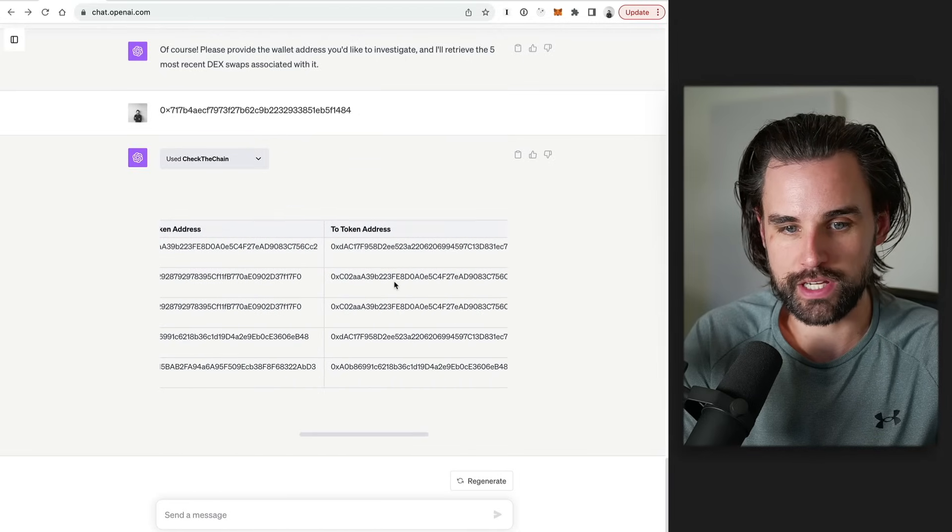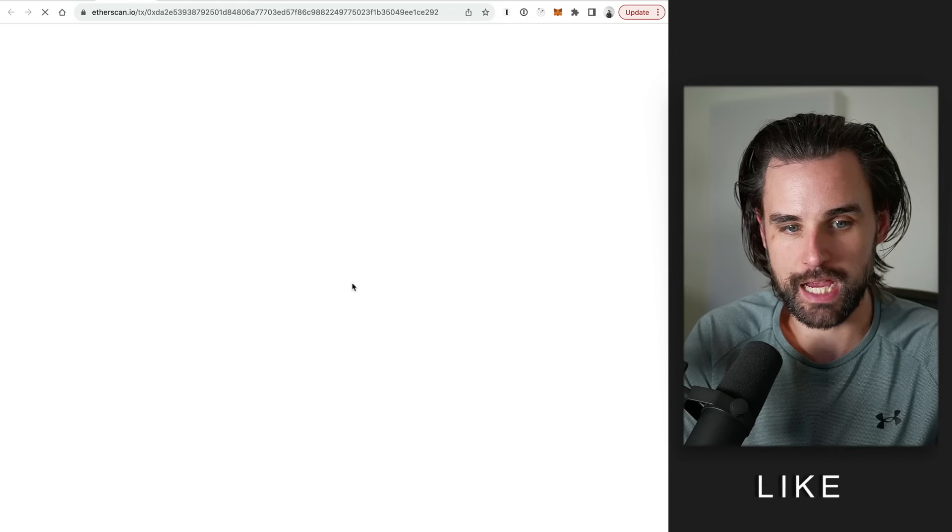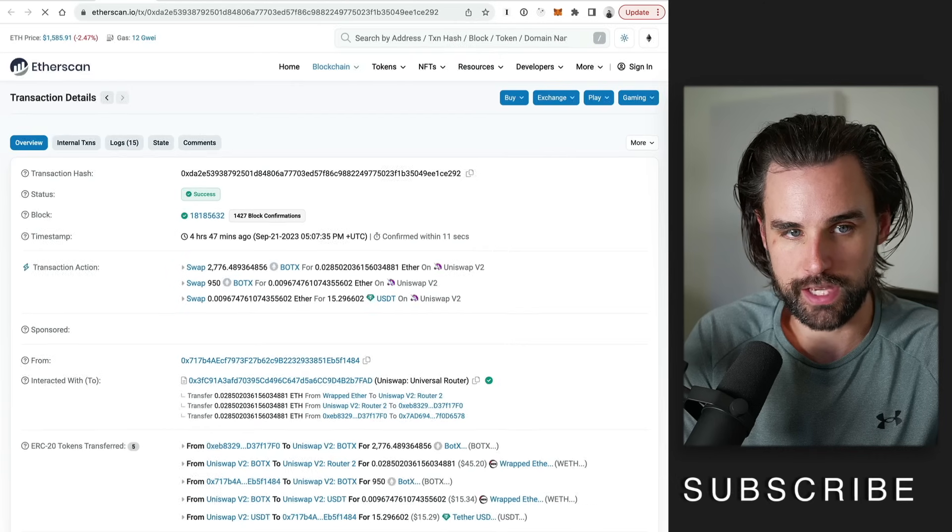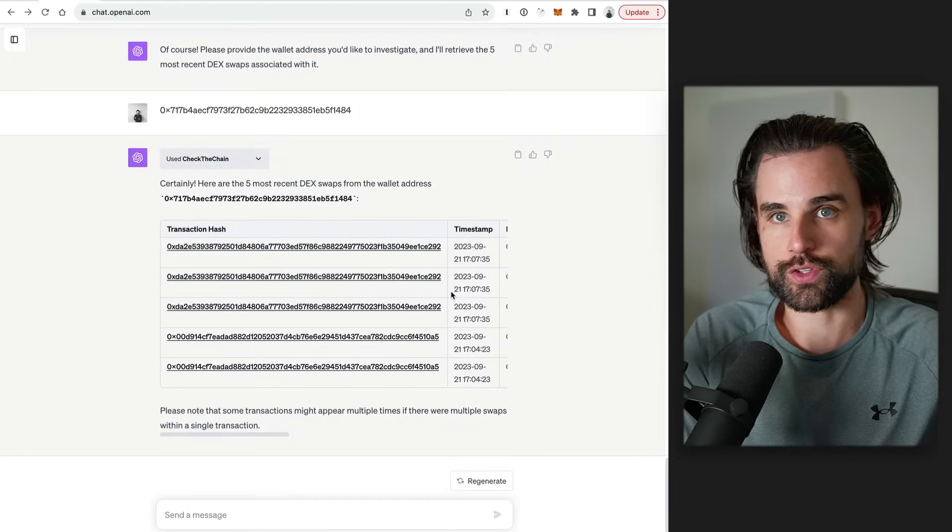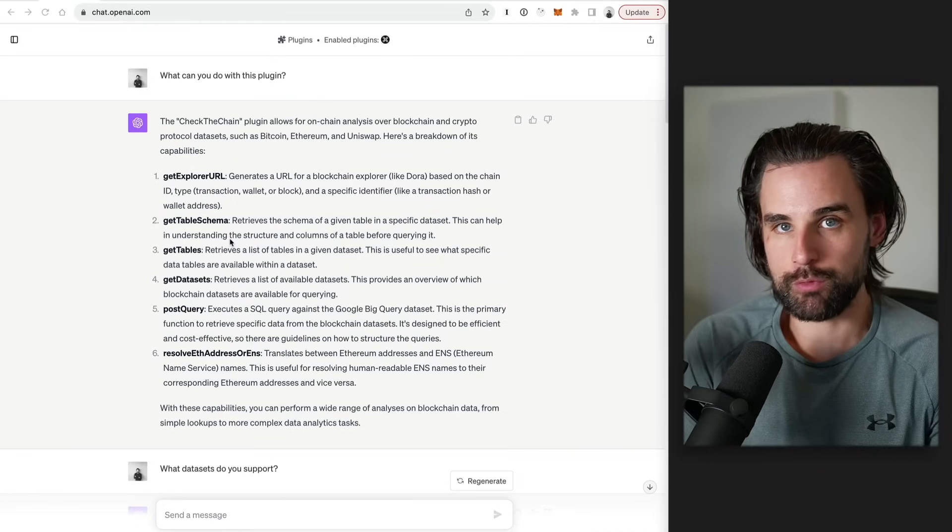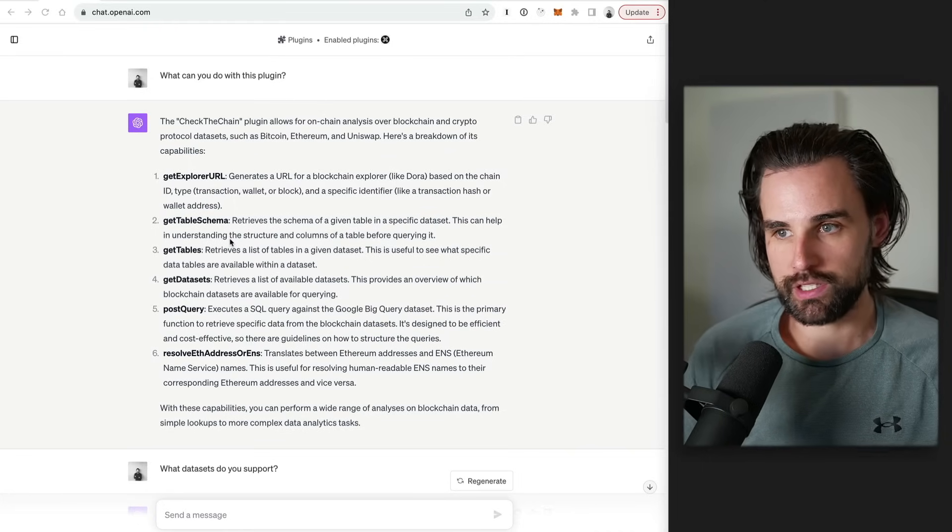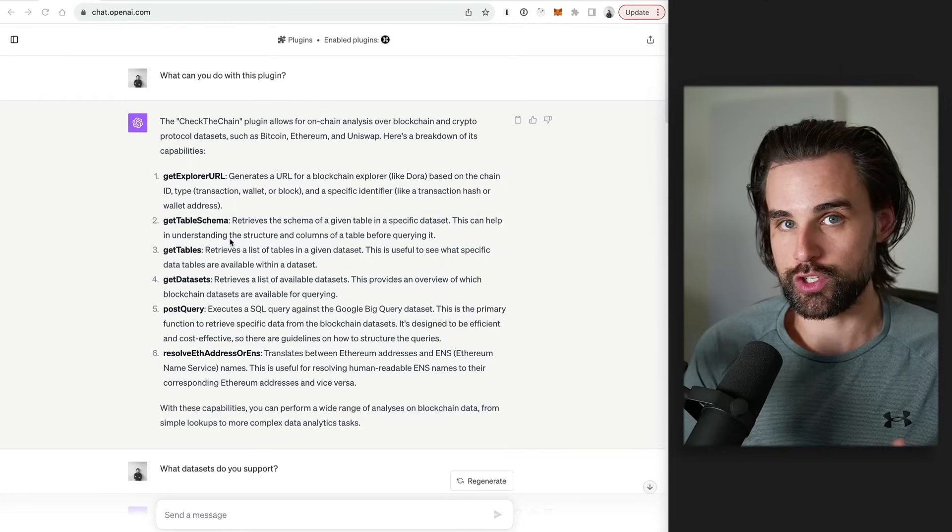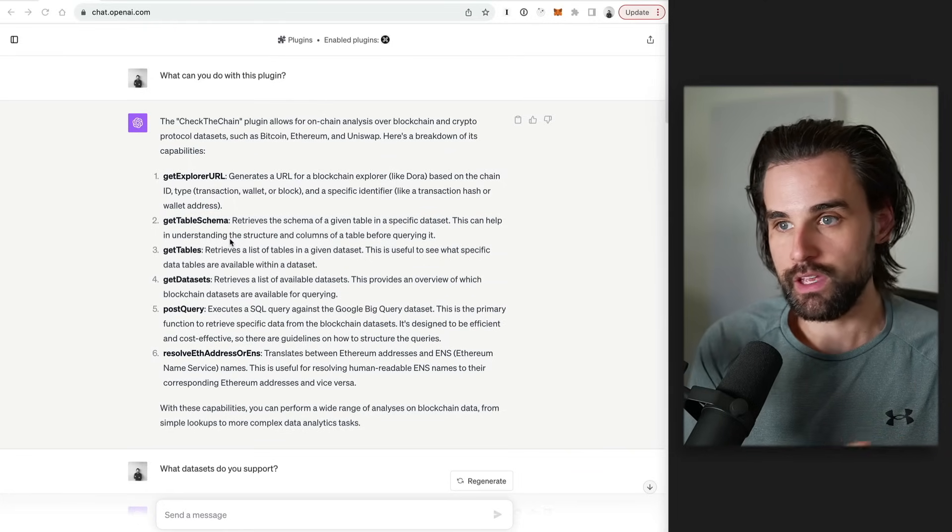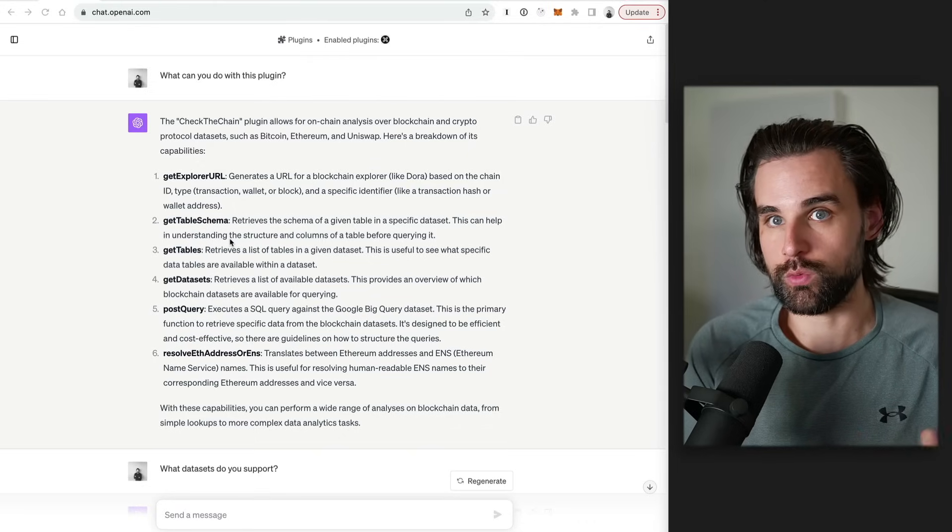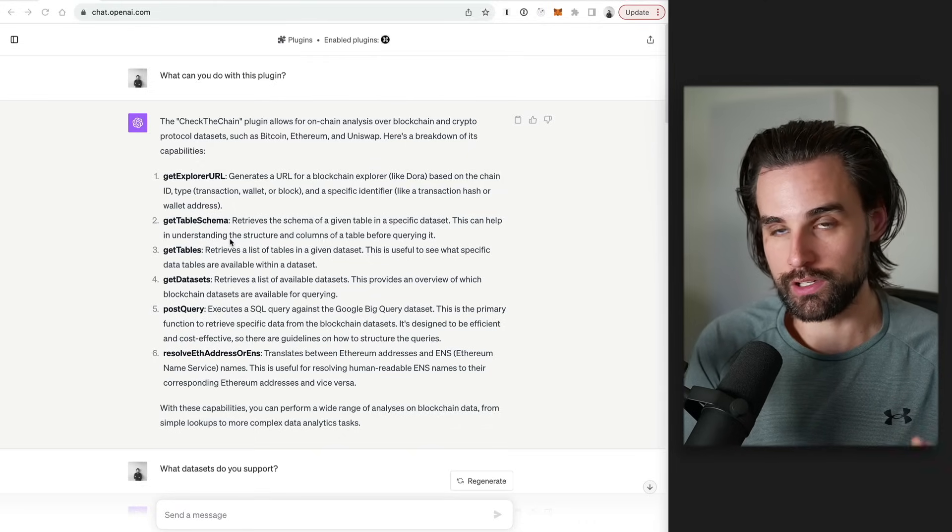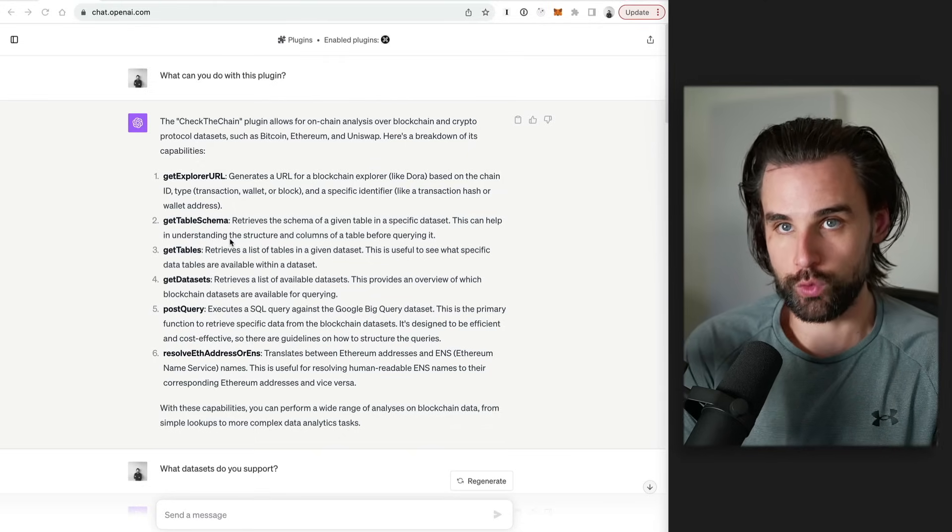You can look at the token addresses that are traded in each of those and also hyperlink out to the transactions on Etherscan for further research. So this one is by far my favorite plugin on the list because we're just scratching the surface on what you can possibly do with all this data to where you don't have to query it with SQL or Python. You can let the AI do the heavy lifting for you.